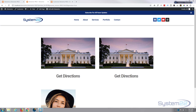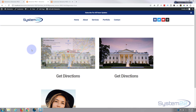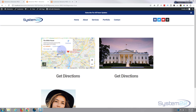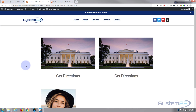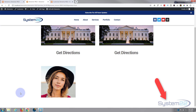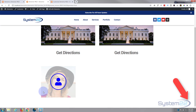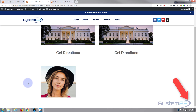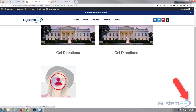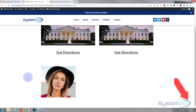Hi guys and welcome to another Elementor video. This is Jamie from System 22 and webdesignandtechtips.com. In our last video we showed you how to create an image-to-live Google map on hover. In this video we've got a little image that when you hover over it, it's going to pop up with an icon, and when you hover over the icon it's going to change color and give you a link — a nice little thing for profiles or just about anything.